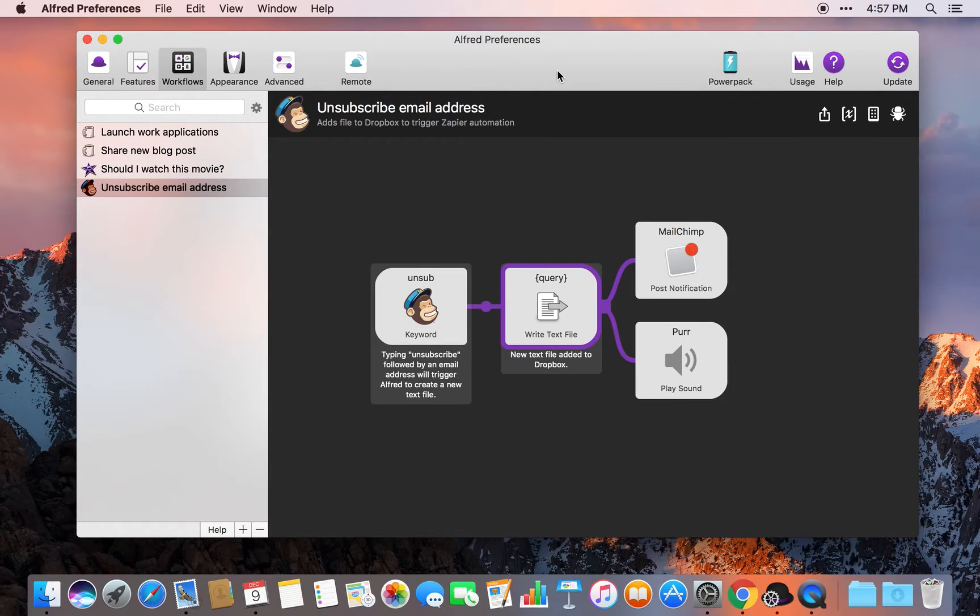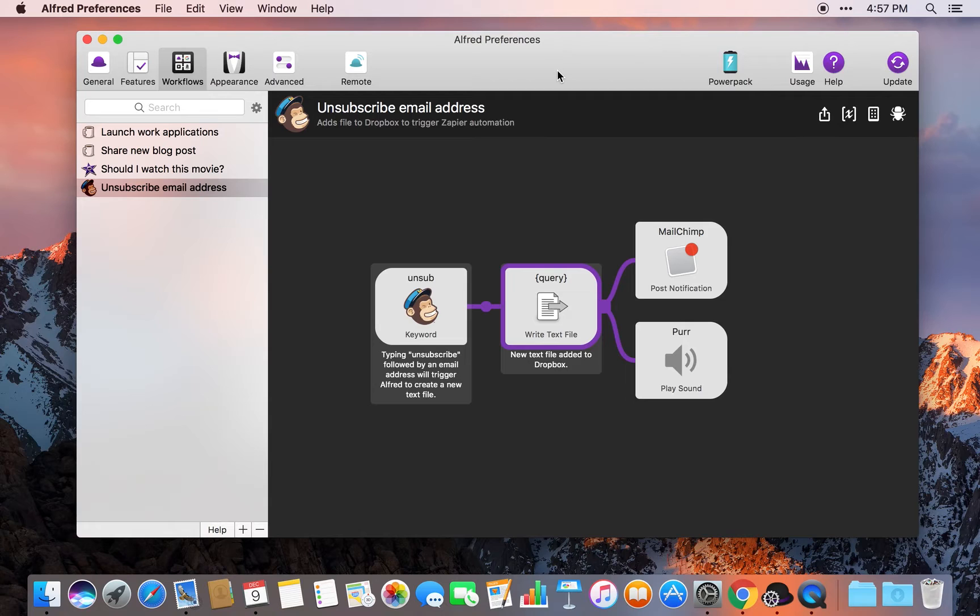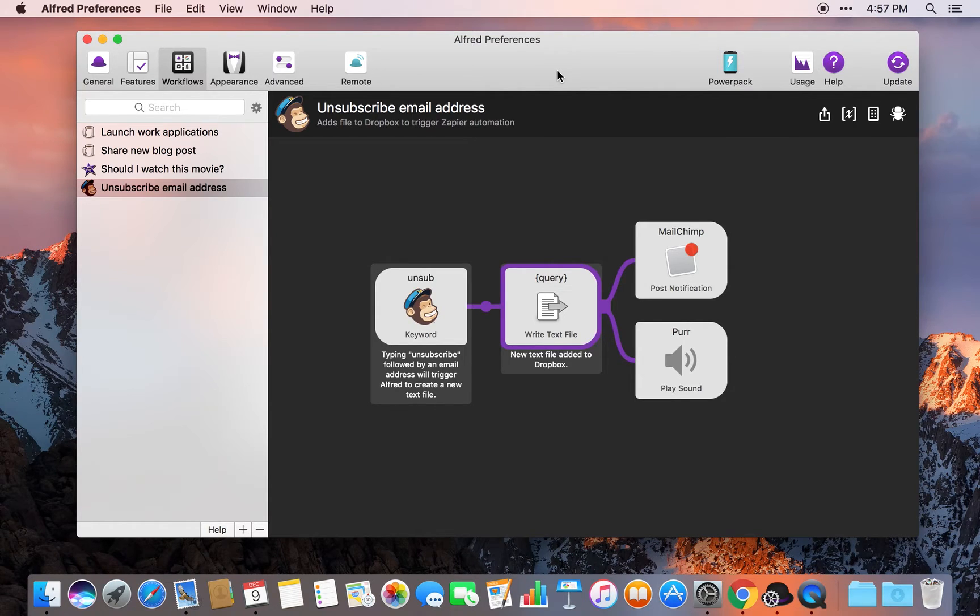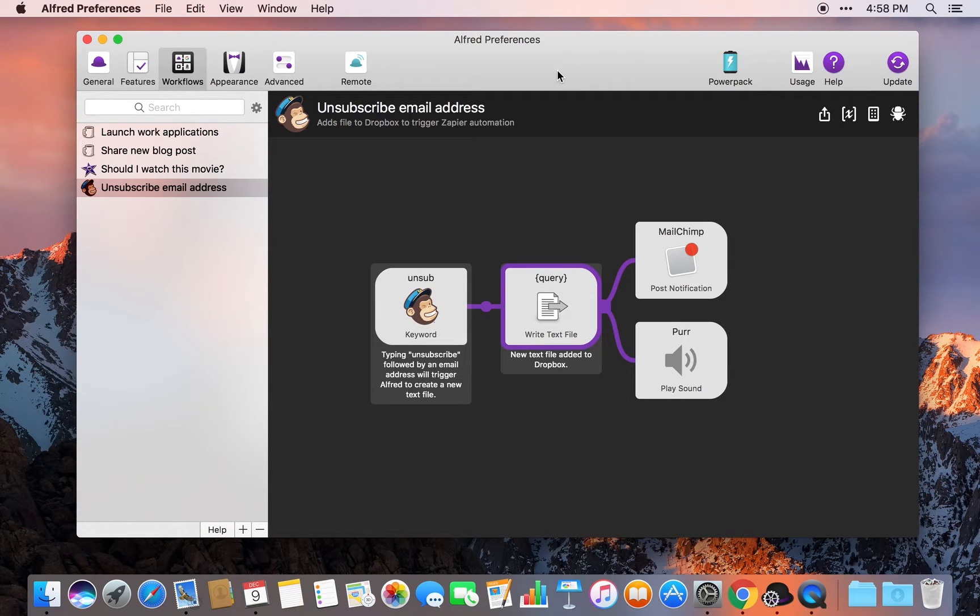Today I want to show off a workflow or an automation that I've set up which basically strings together a number of different tools and automation services to streamline one very small, simple thing that I have to do. This just shows the power of what you can actually do when you string together different tools and services, and hopefully it'll inspire you to simplify and streamline some things in your workday.